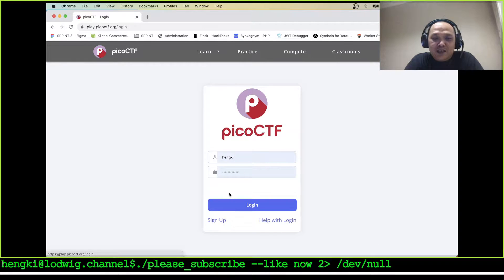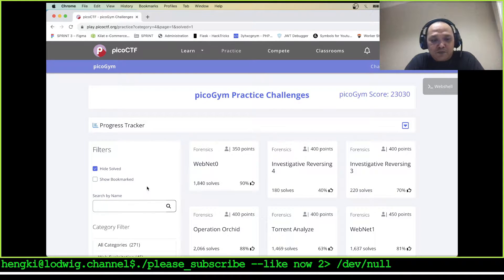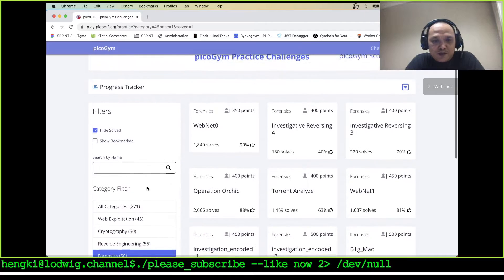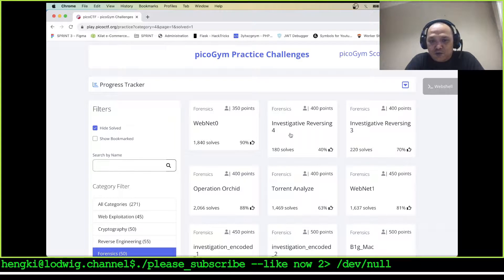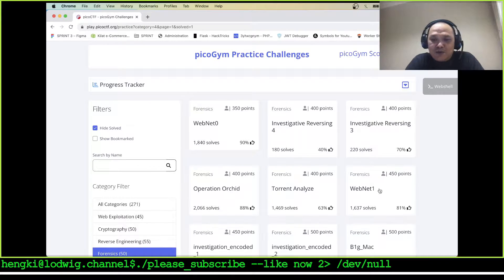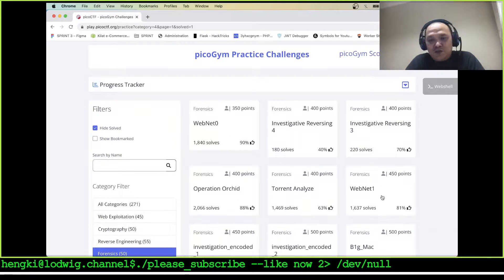Here we have missions: WebNet 0, investigative reversing four and five, operation orchid, torrent analyze, and WebNet. I will choose WebNet zero and two.